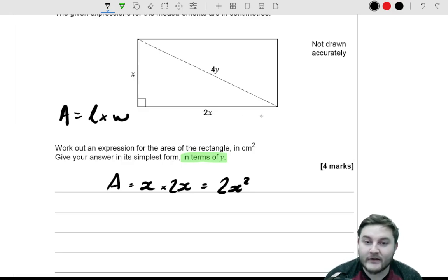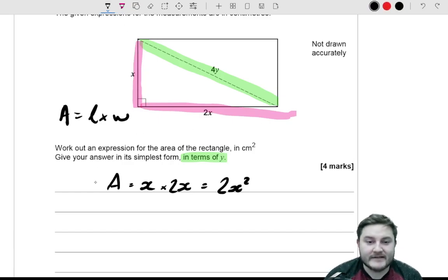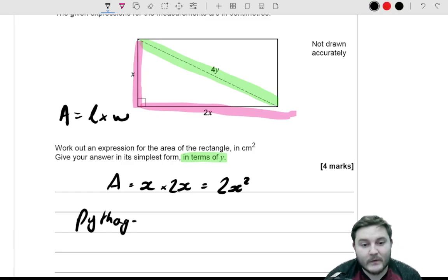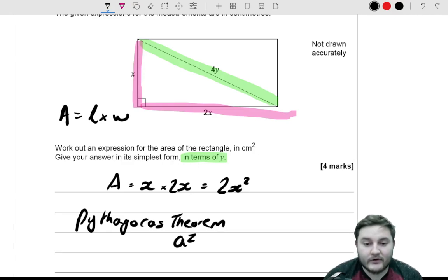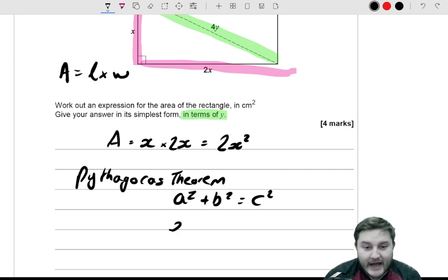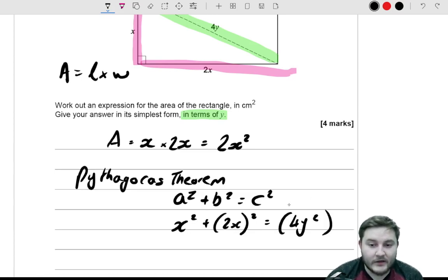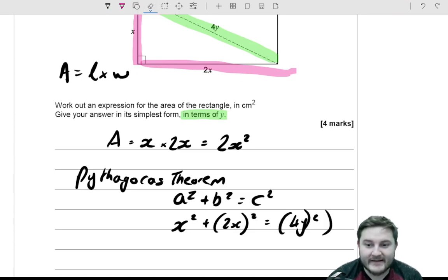We've got a right-angled triangle with the hypotenuse of 4y and the two shorter sides as the length and width of the rectangle, so we can use Pythagoras' theorem. Pythagoras' theorem states that a² + b² = c², so the two shorter sides squared: x² + (2x)² = (4y)², giving us x² + 2x² = 16y².